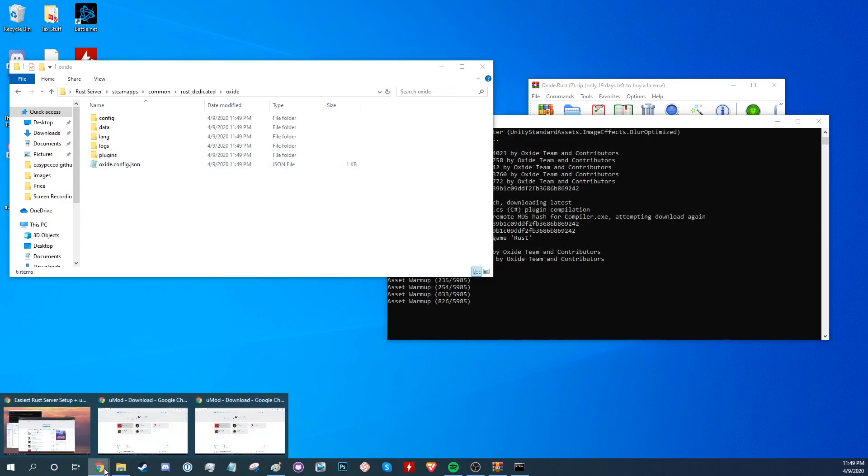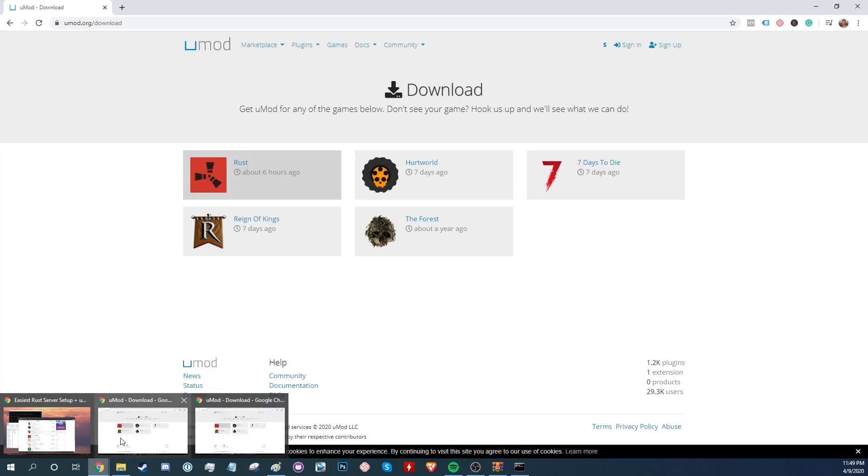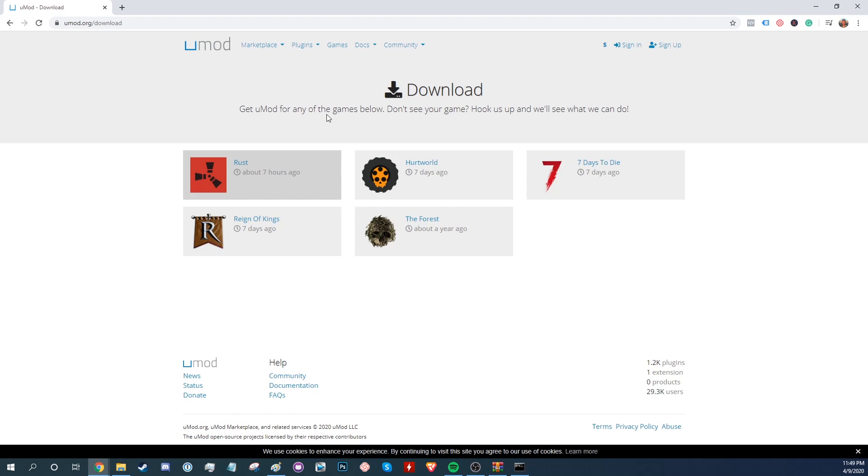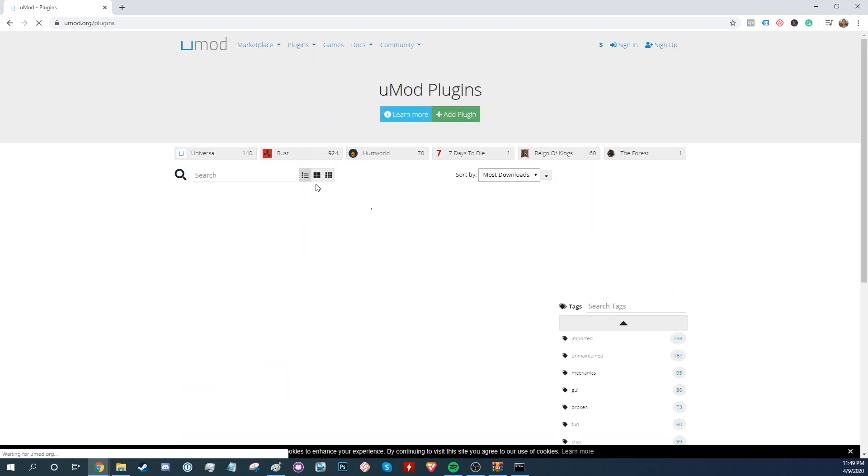While that's all starting up, we might as well go download some plugins. Head back to the UMod website and up at the top, go to the plugins tab, then select Rust.